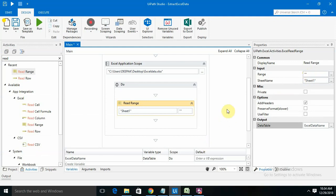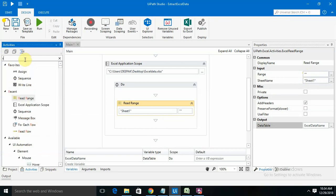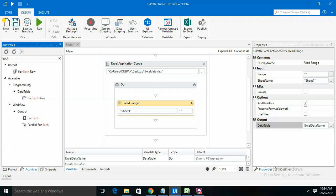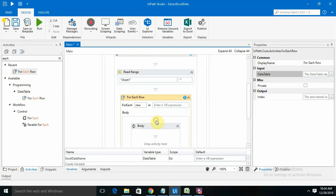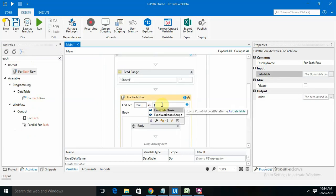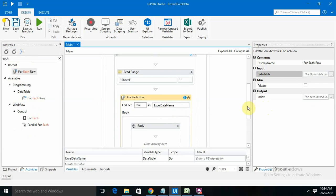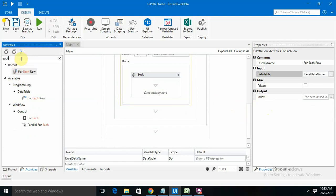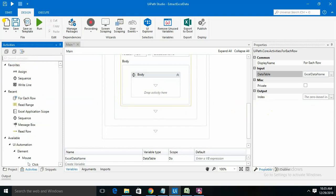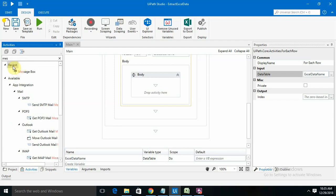Now we need to display from each row. I'm keeping the excel data name variable here. In the body section, I'm displaying all of the data on a message box, so I need to drag and drop that message box.